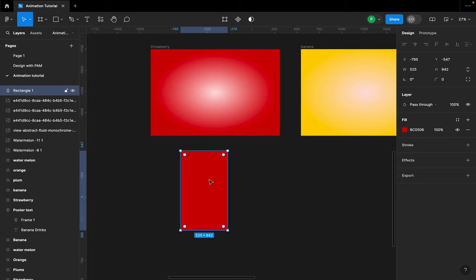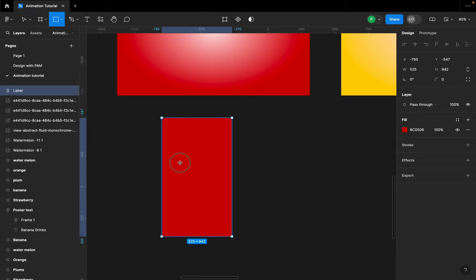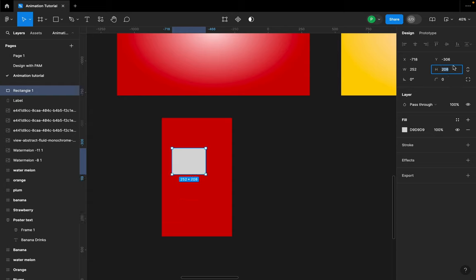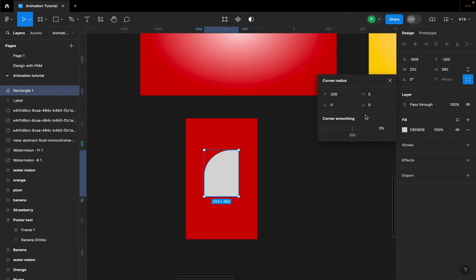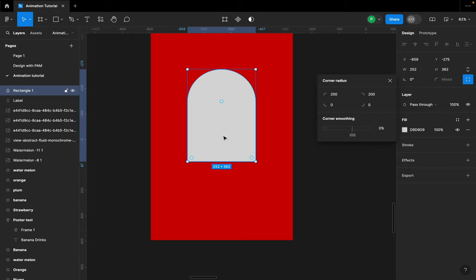The next thing I'll do is create another frame inside it that's going to serve as a label — I'll title it 'label'. I'll hit R on my keyboard and draw a small rectangle with a width of 522 and height of 362. Then I'll round the corners up to 200 on just the edges, and then duplicate this.